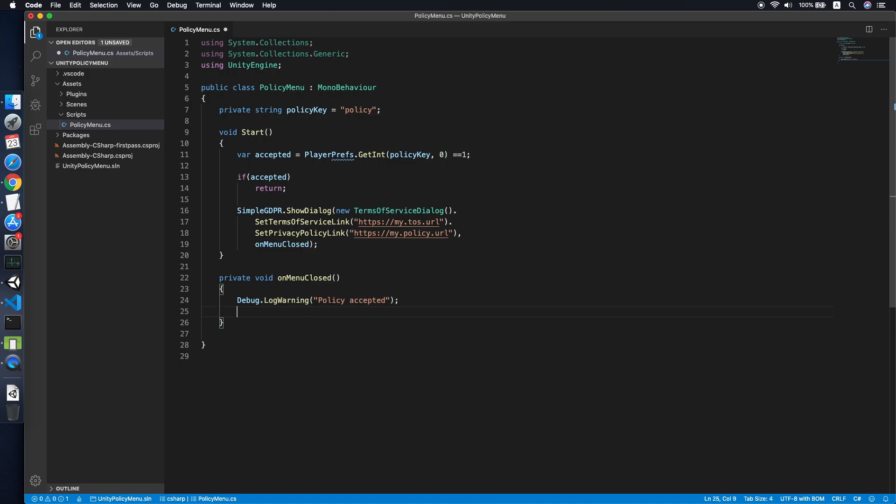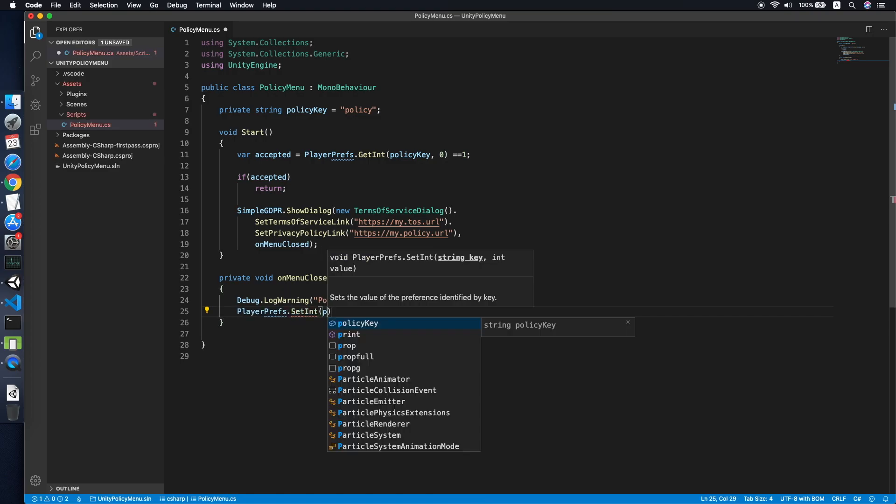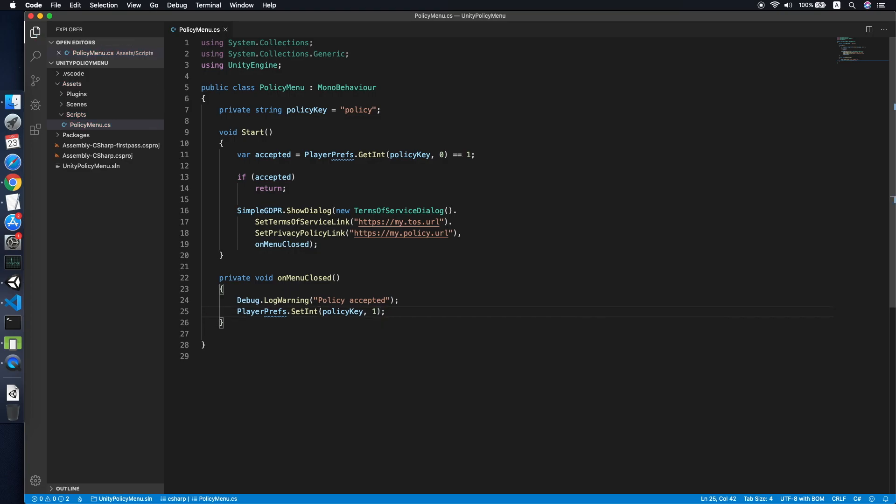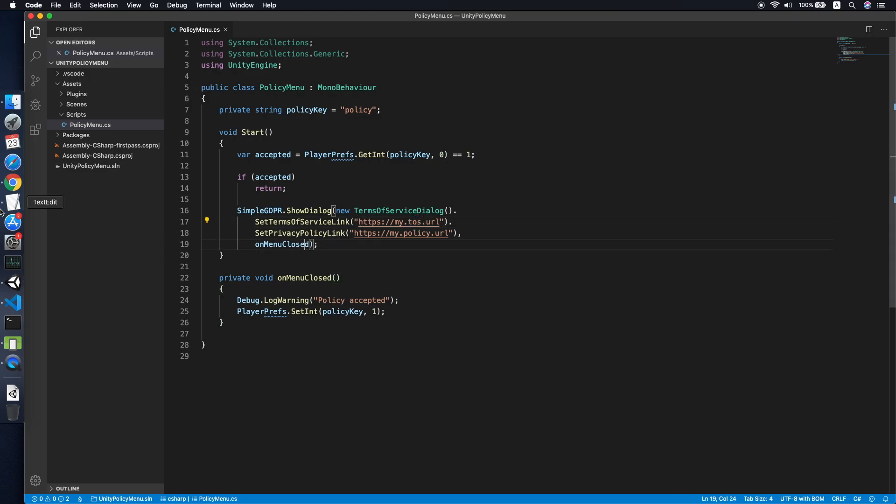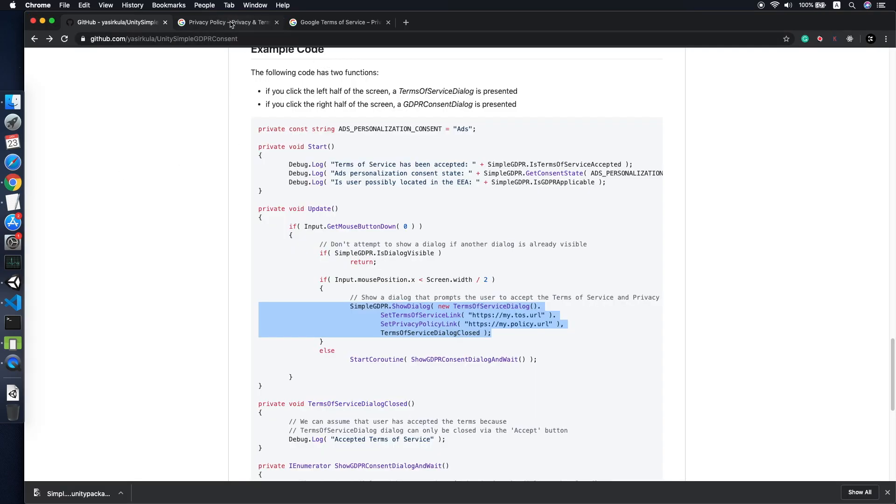On the menu close, we will use PlayerPrefs to set the key to one. This will tell the app the user has accepted the privacy policy. Let me get a simple URL from Google for a privacy policy.